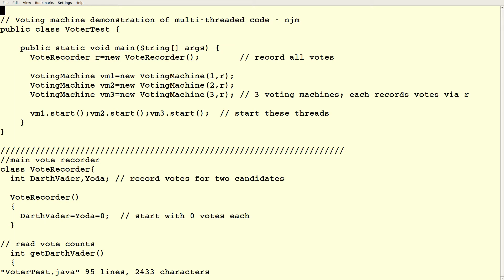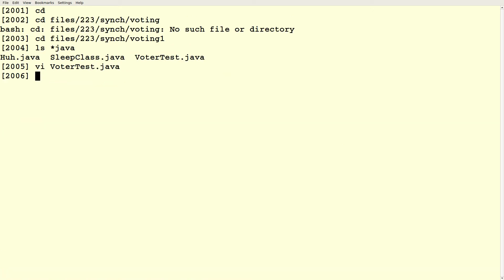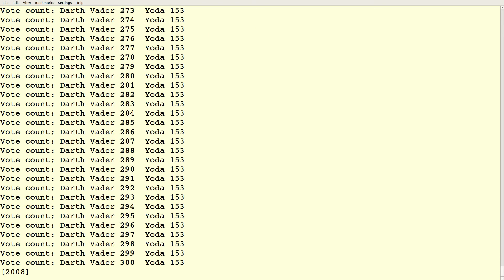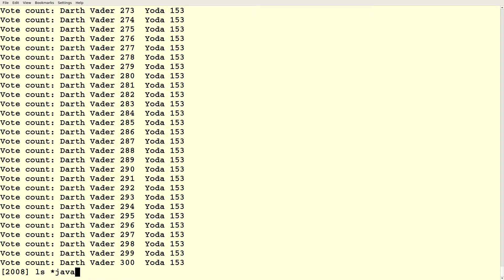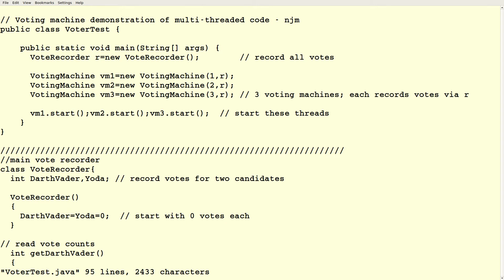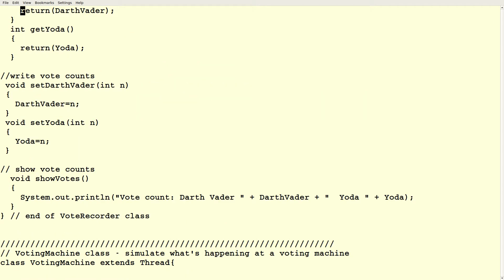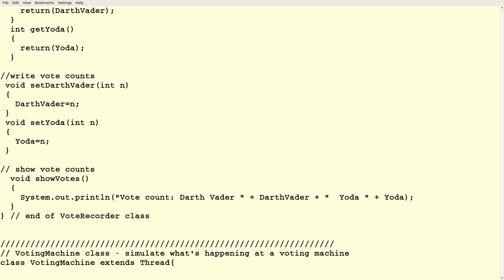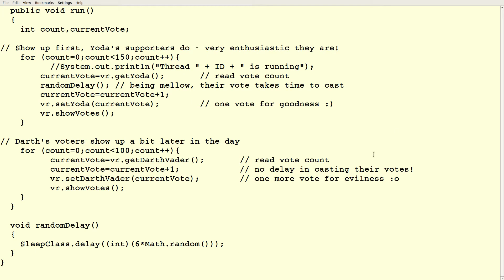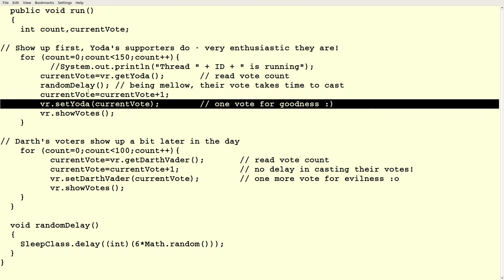So we were playing with Yoda and Darth on Friday. Darth Vader would probably object to being called Darth. I don't know. We were playing with the voting system and we saw all kinds of problems here.